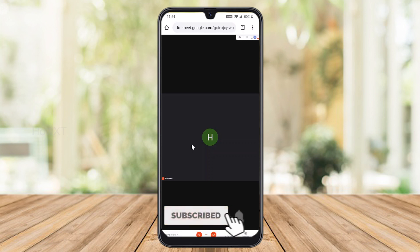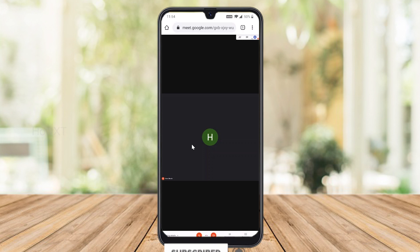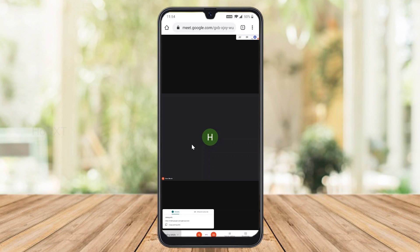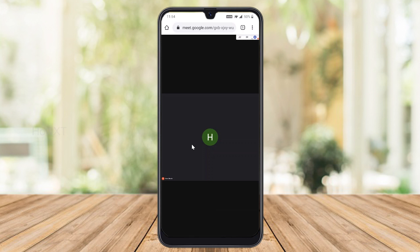You can present your screen, stop presenting, and use the mute and unmute options — everything will be available using this method. The desktop view works the same way as the regular application.